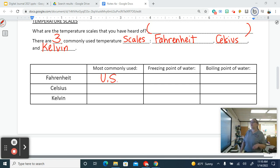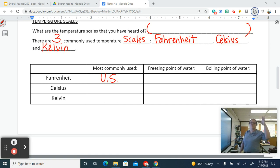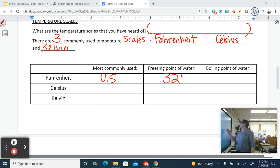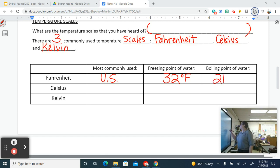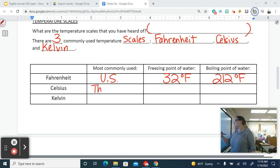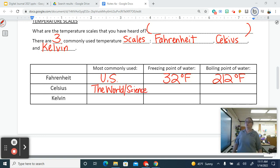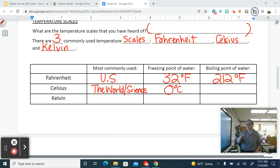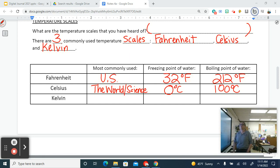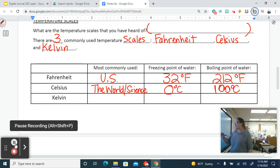You should know the freezing and boiling points of water in Fahrenheit and Celsius. Freezing in Fahrenheit is 32 degrees and boiling is 212 degrees. Celsius is used everywhere else in the world and in science. Freezing in Celsius is 0 and boiling is 100 — easy to remember.